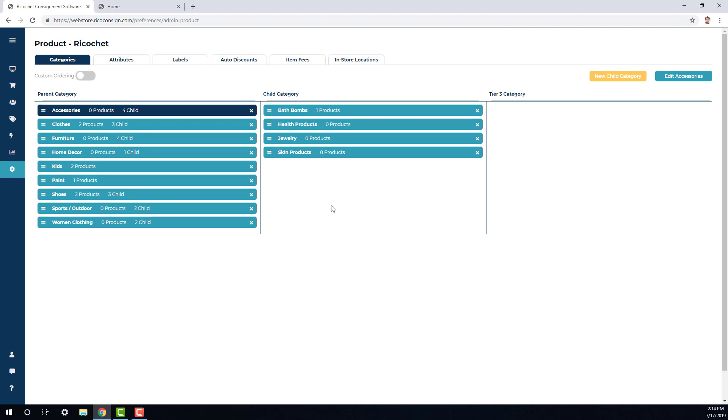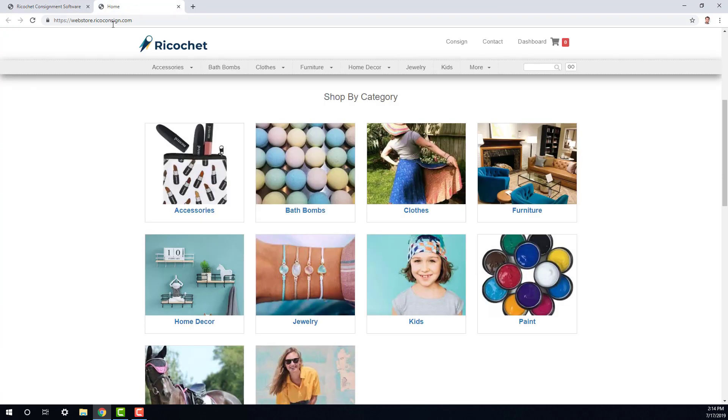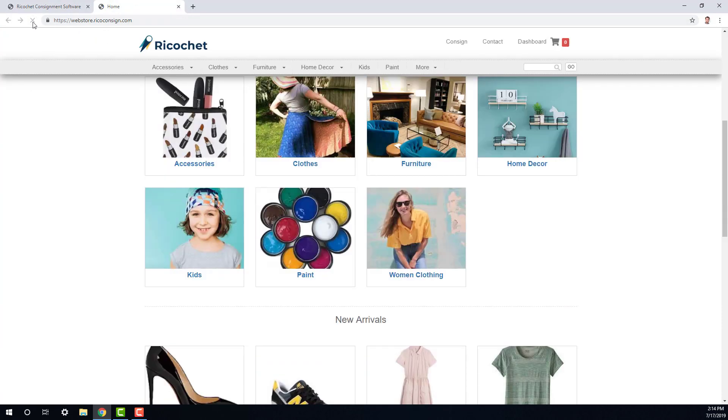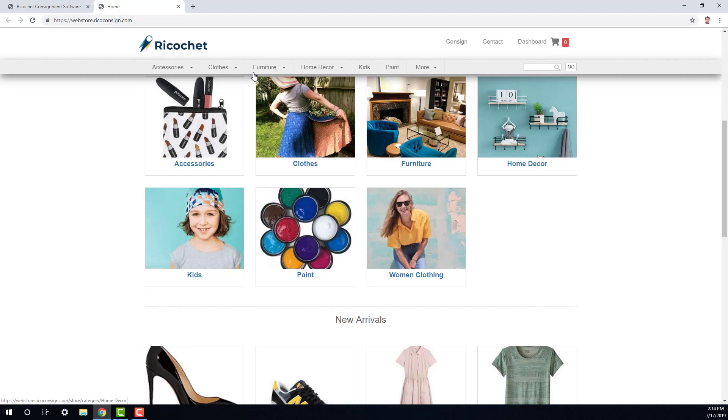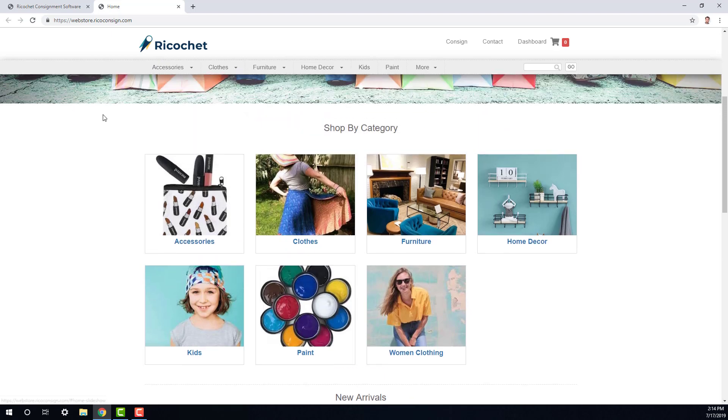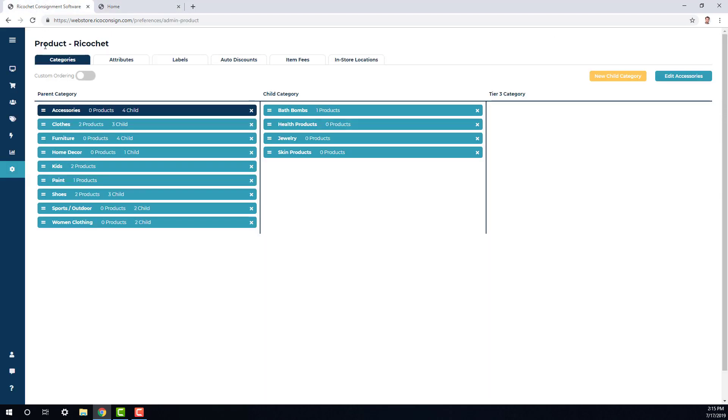Now I'm going to go ahead and do the same thing for bath bombs. Now that I've reorganized my categories, I'm going to go back to my web store and click refresh to see what the changes look like. And now I can see that my categories are looking a lot more organized. Now at this point, you'd want to make sure that all of your parent categories have photos so that way the shop by category section is filled out.